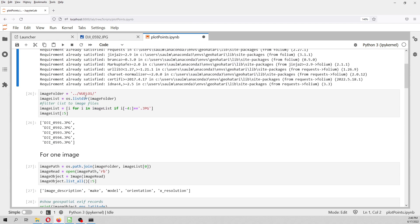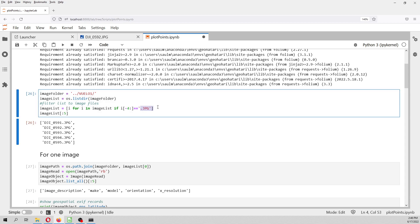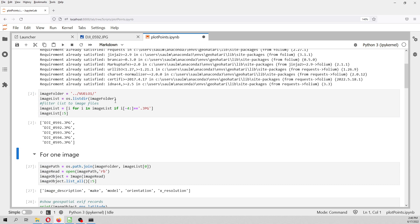We open the folder, we list the folder, then we filter because we just want the files that are JPG. Because if there is any directory or any temporal file, we are not interested in that. So, this is just a filter as a list comprehension.